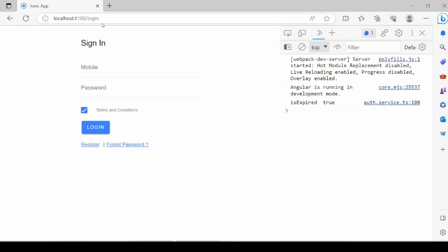Now you can see that the user logged out of the application, navigated to the login page, and it is showing isExpired true. So this condition is working perfectly.